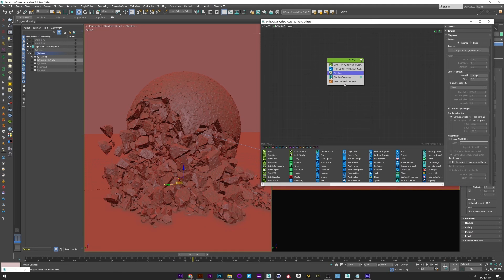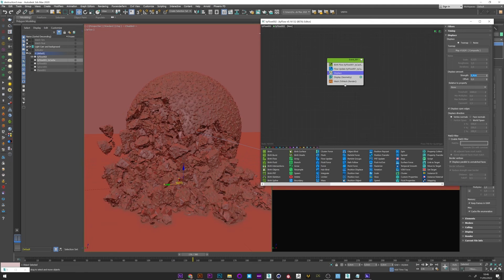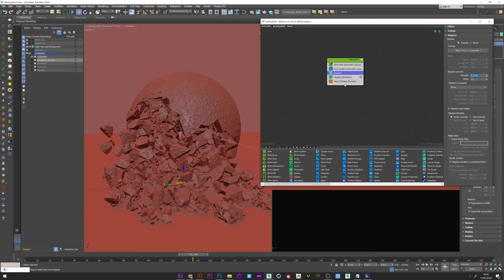You can if you want increase the amount of the displace. Maybe here 0.4. We see that it's really more intense. It was just to show you but in my opinion 0.5 is a really good value.